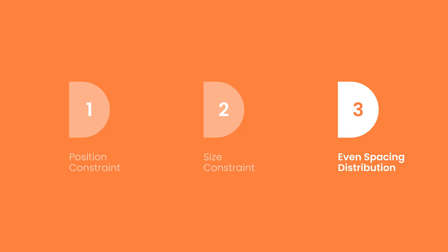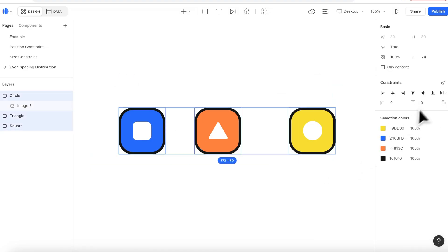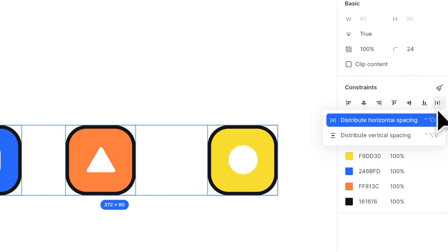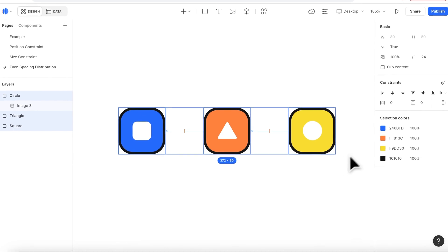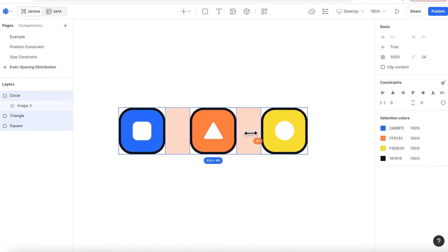Last, let's talk about even spacing distribution. These three icons are in an uneven spacing. When I distribute horizontal spacing, their gap becomes even and they're connected. I can drag on the line to change the gap width.